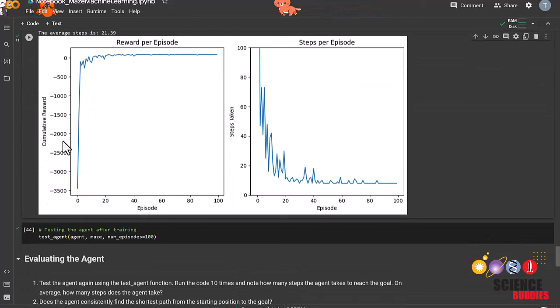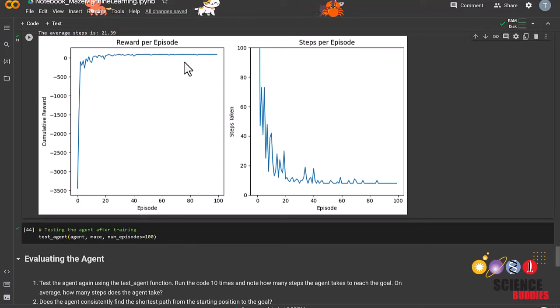As we can see from the rewards graph, the agent started out with a very low reward the first time it stepped through the maze, and it was able to increase its payoff over time dramatically. Similarly, we can see that the agent started off taking a lot of steps in the beginning, and learned to take fewer steps to reach the goal the more times it stepped through the maze.